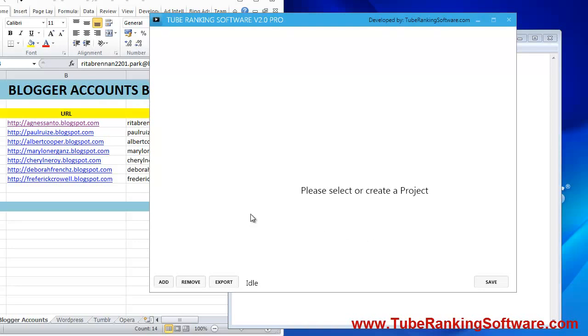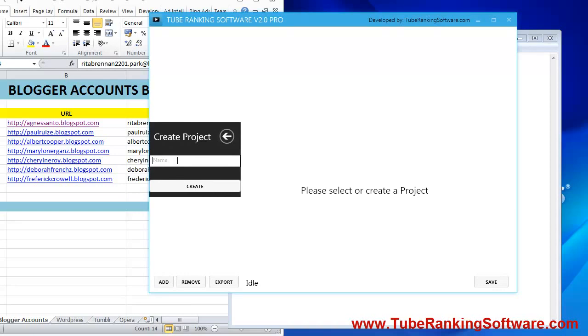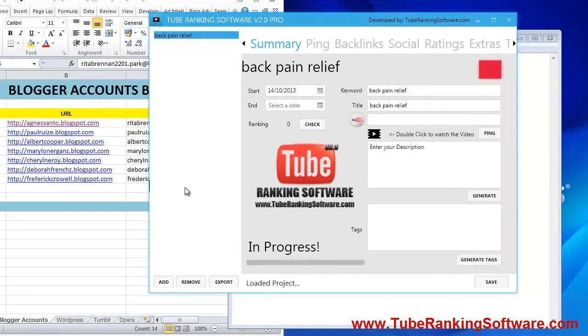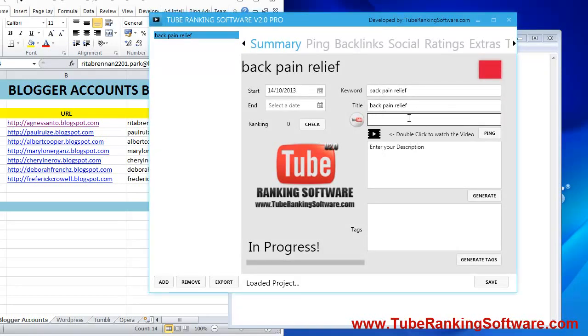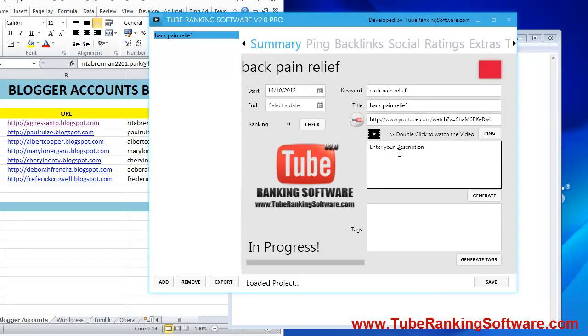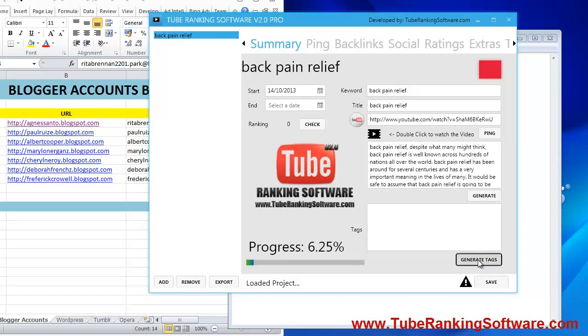You will do the same thing that you were doing with version number two. We will create a project, then add a video URL. It's up to you if you want to generate a description. You already know that. You can generate tags as well.